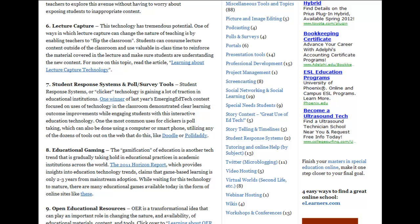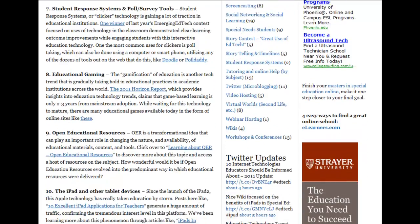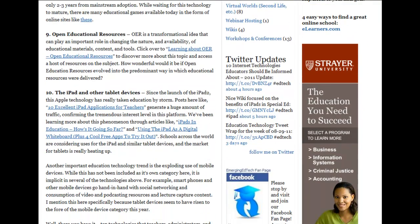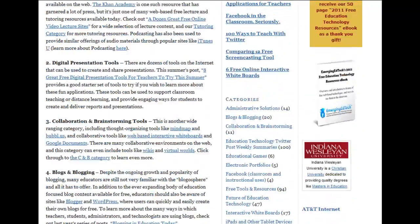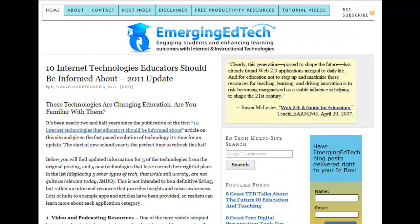I've learned a lot in the two and a half years since the original post, and of course technology has evolved, so I thought it was really time for a refresh. I hope you click on over to the post and check it out. I've provided a lot of example sites and a lot of resources to learn more about these technologies, so thanks a lot for stopping by, and I hope you find this informative.